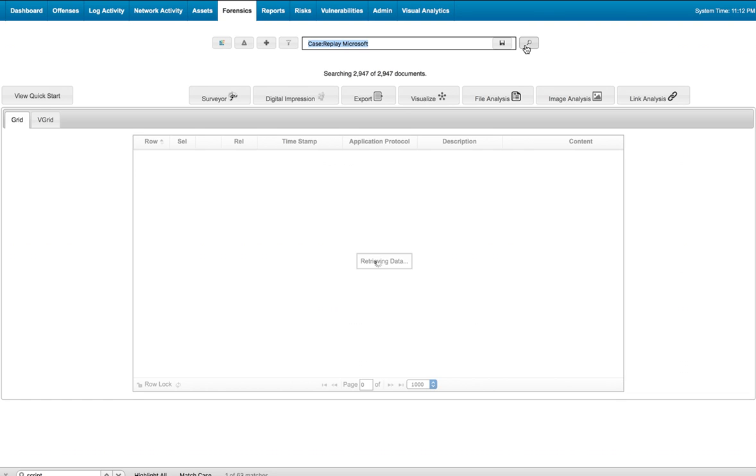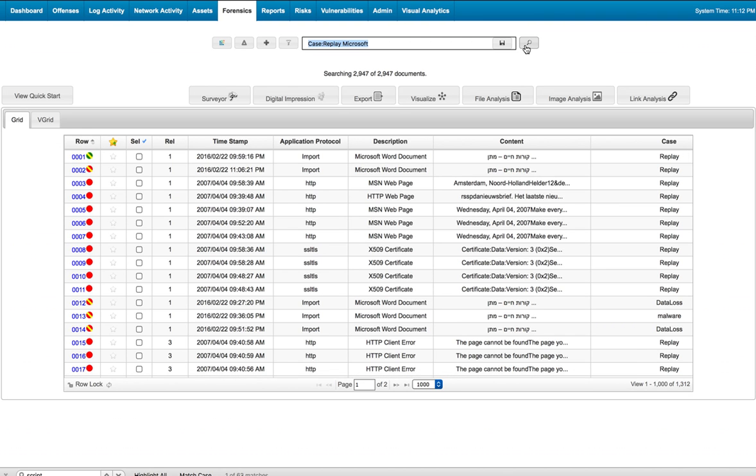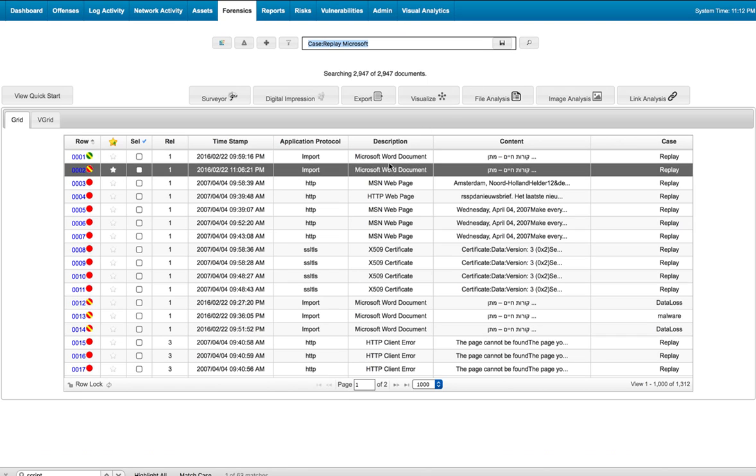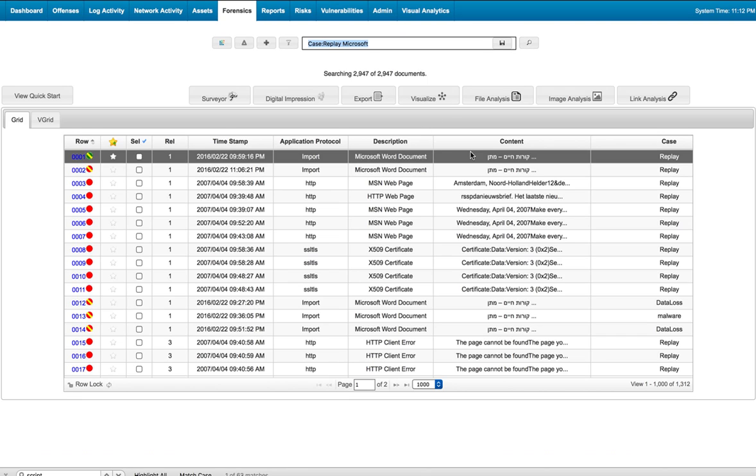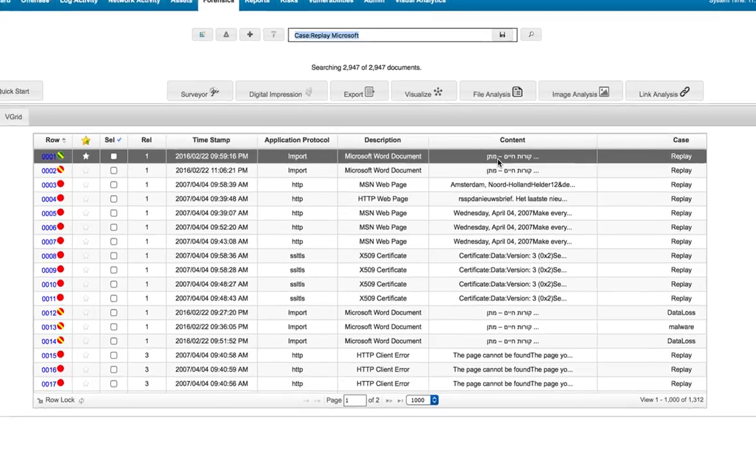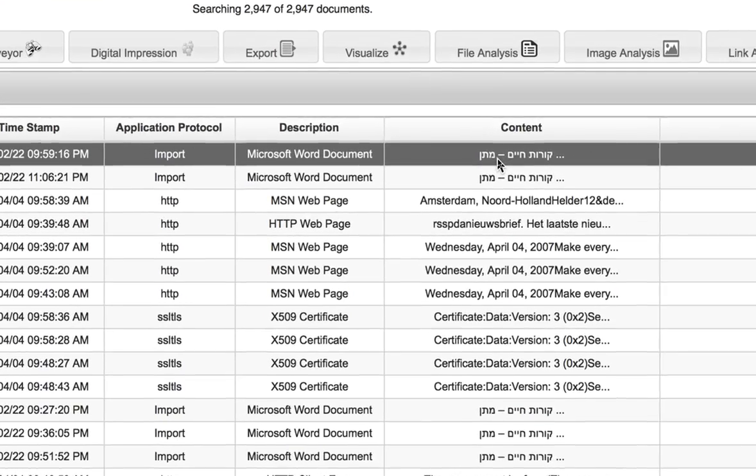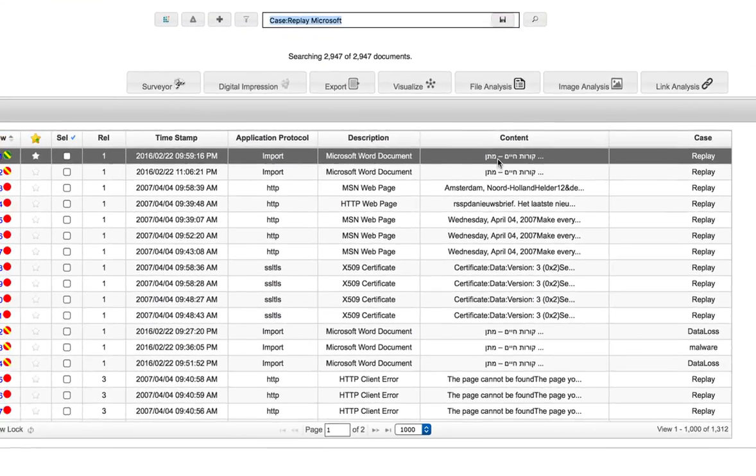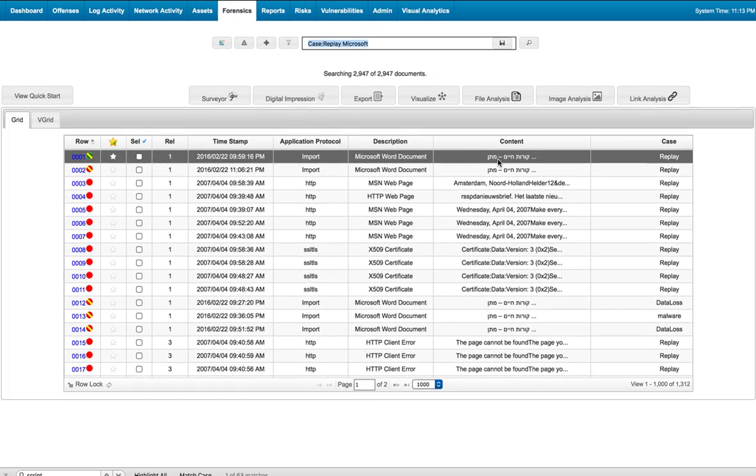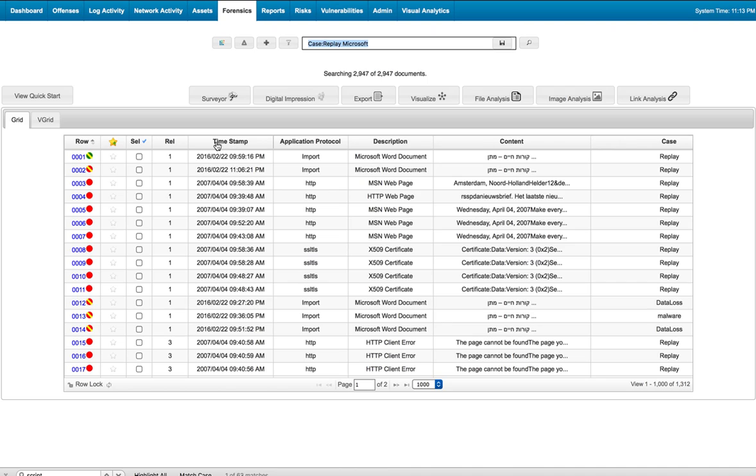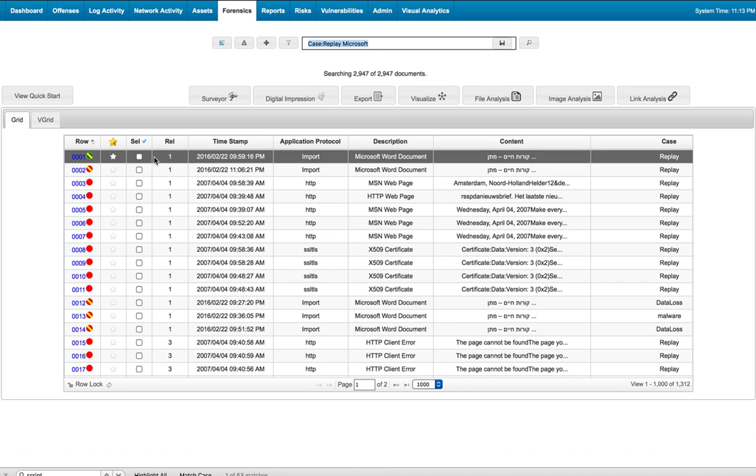Let's see what we get. We have two instances of documents that seem to have Hebrew characters. This seems to be a suspicious document.